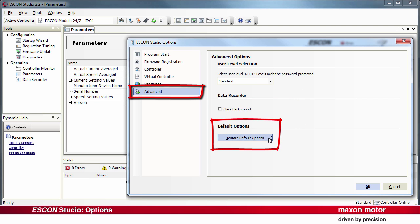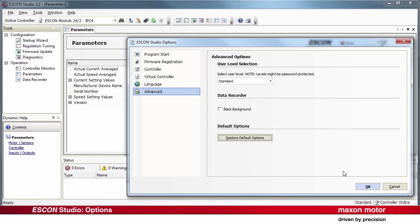Default Options. The button Restore Default Options resets all settings in the ESCON Studio. This has no influence on the parameter settings of the controller.